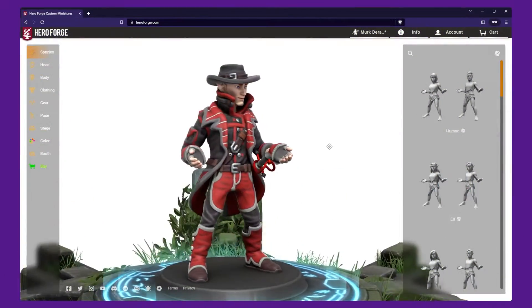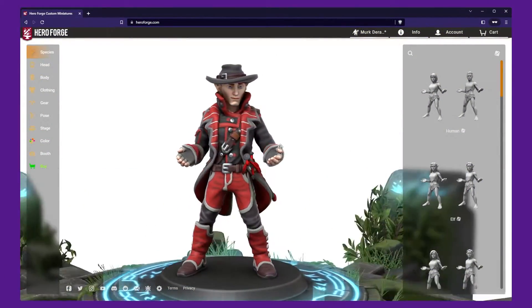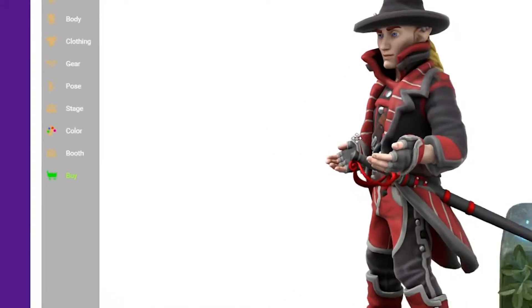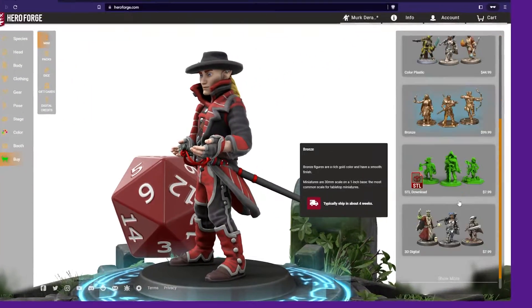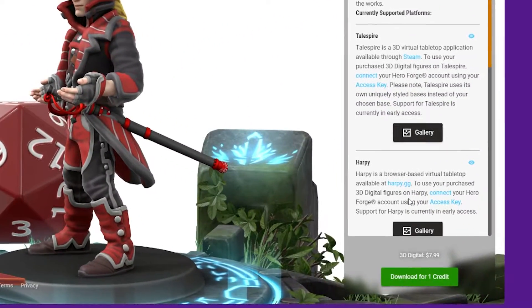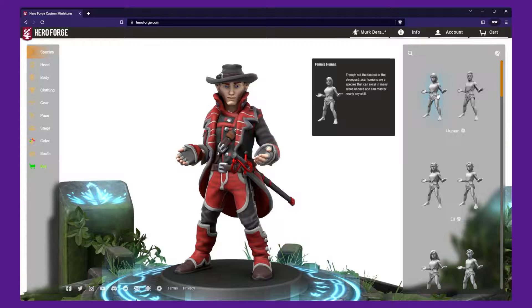The first step is to create and purchase your custom miniatures in Hero Forge. You can select from a range of options such as race, gender, and equipment. For more detailed instructions, you can find a video link in the description below.